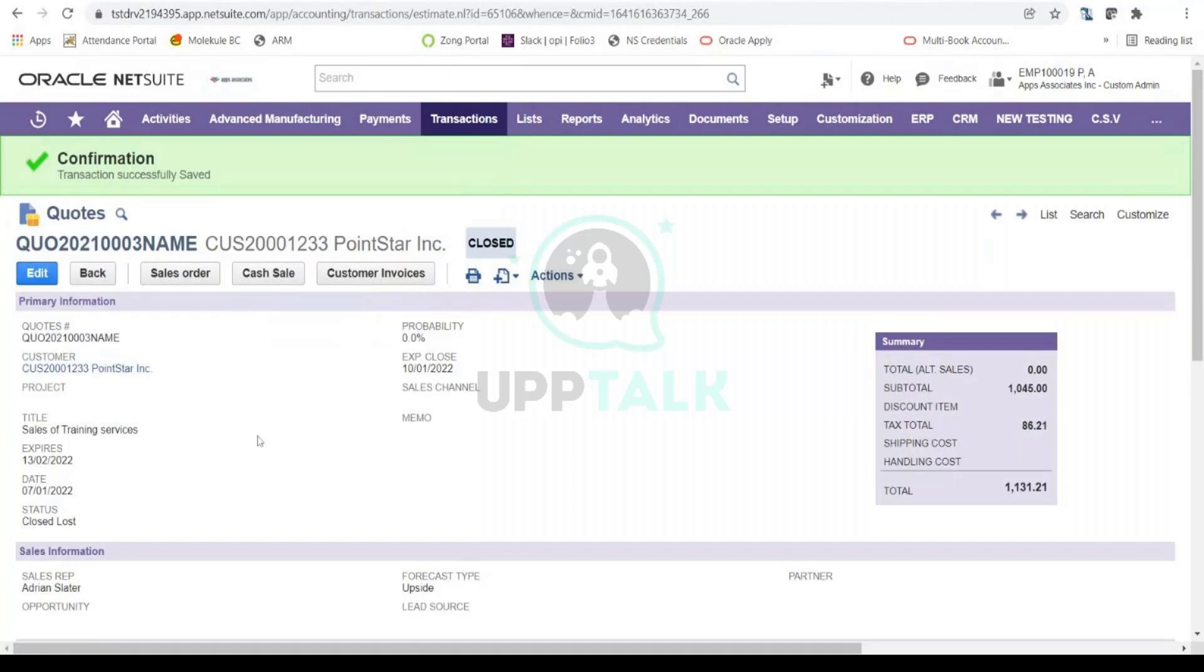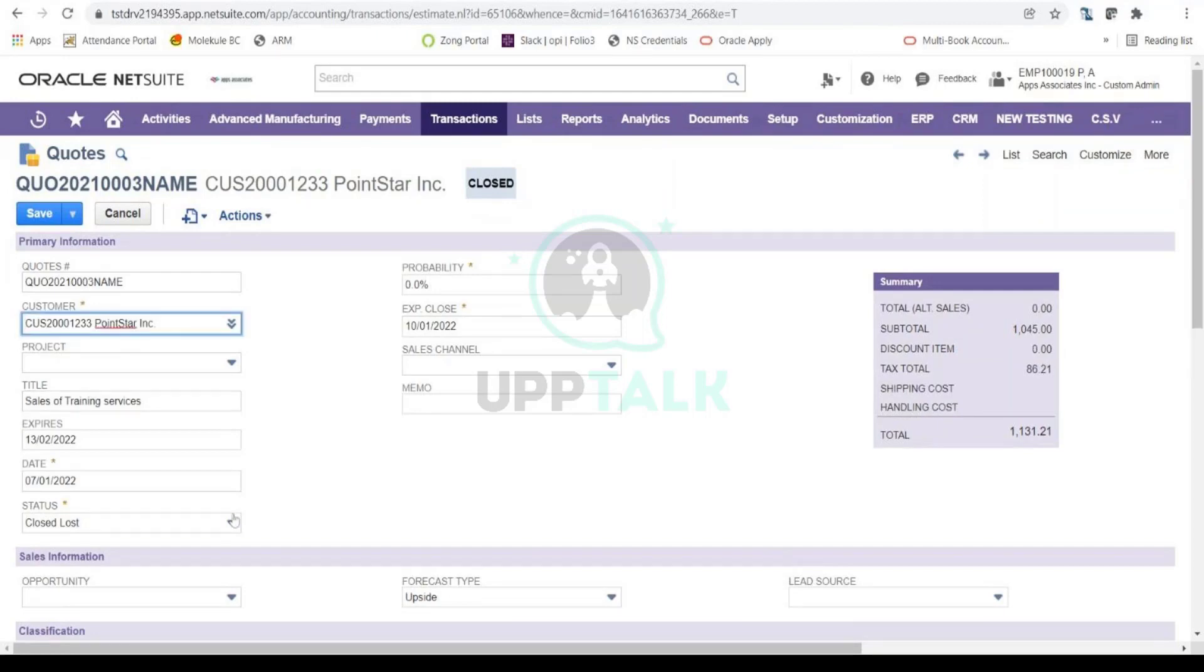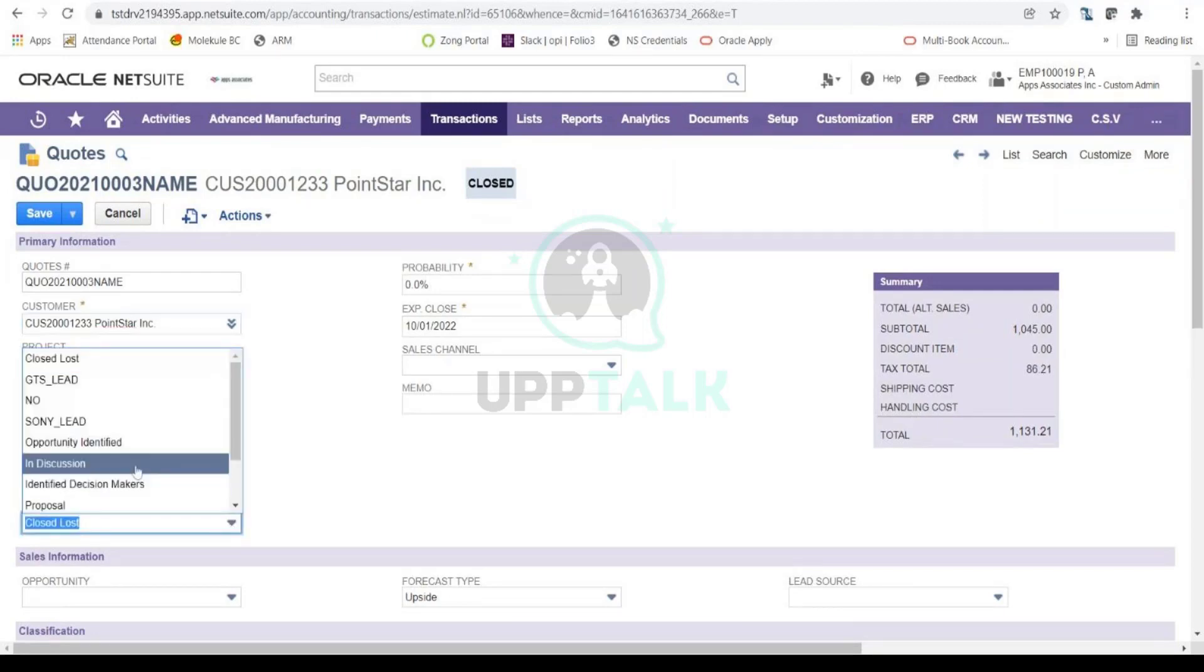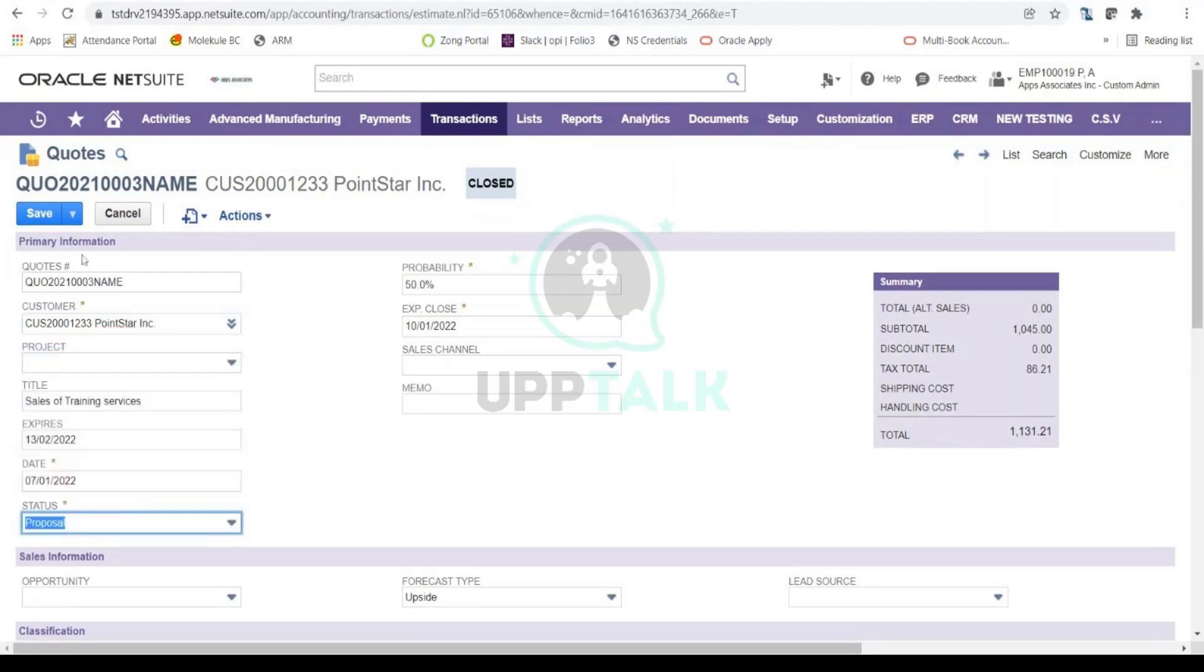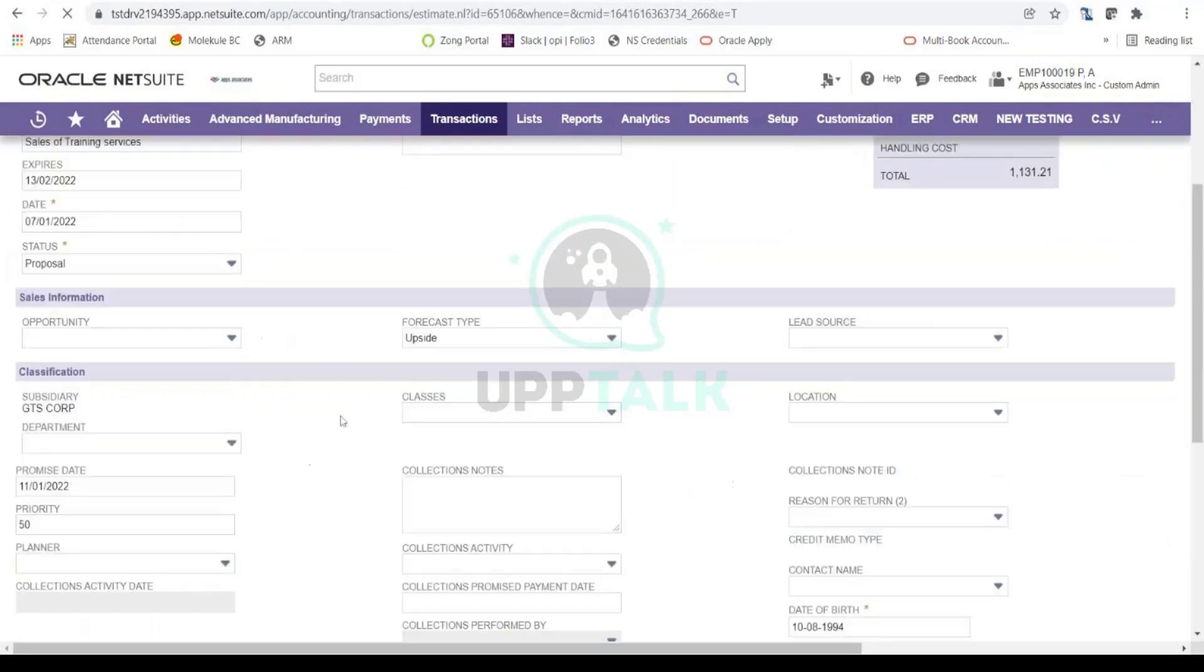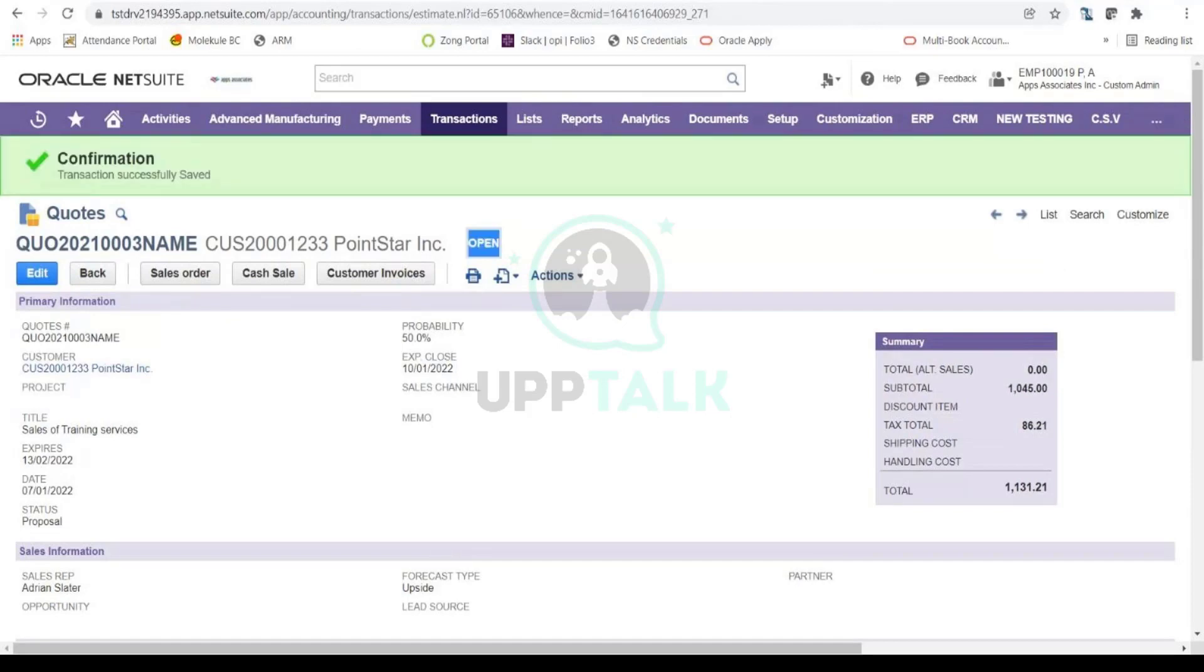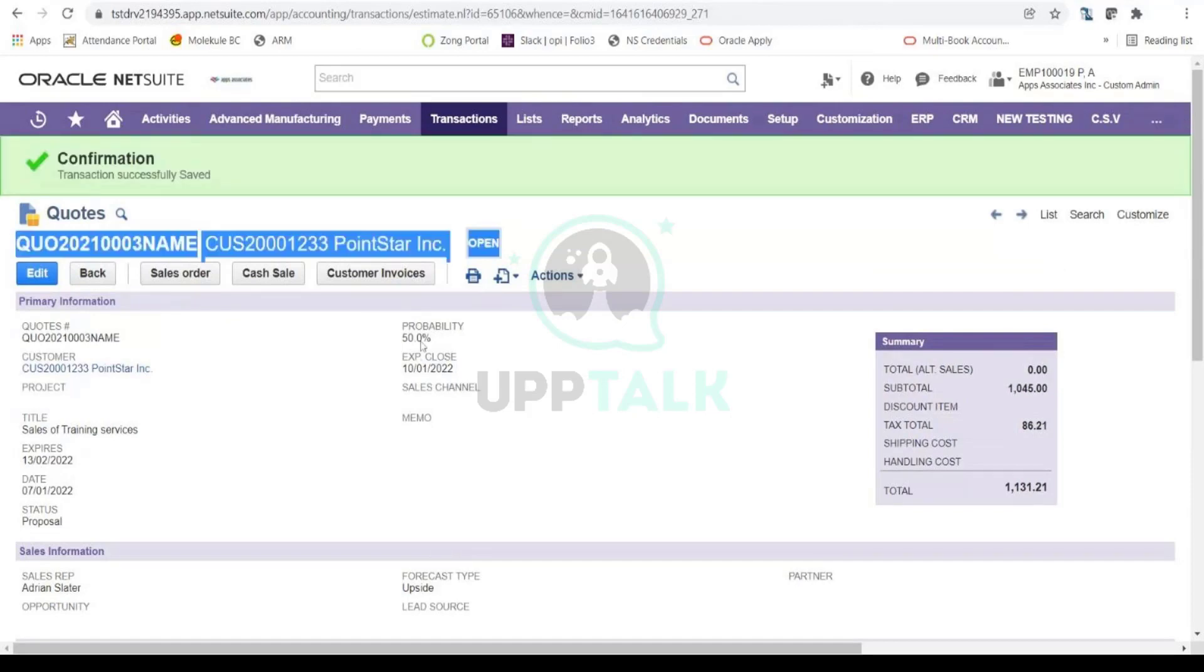So this is one way of closing this. Another way would be, I would just simply edit this and again change the status to Open. I'll change this again to Proposal, and you will see that it will again get into Open status now. Again, now it is in Open status because it's in Proposal.